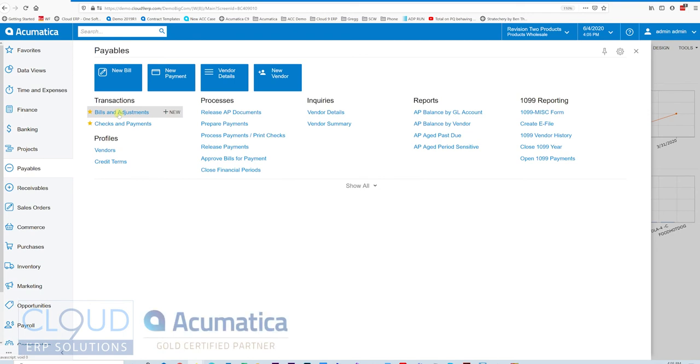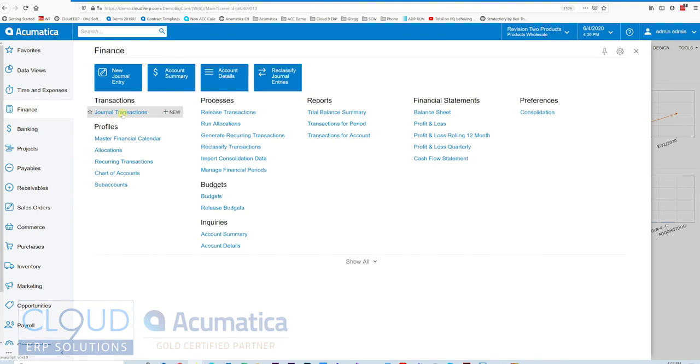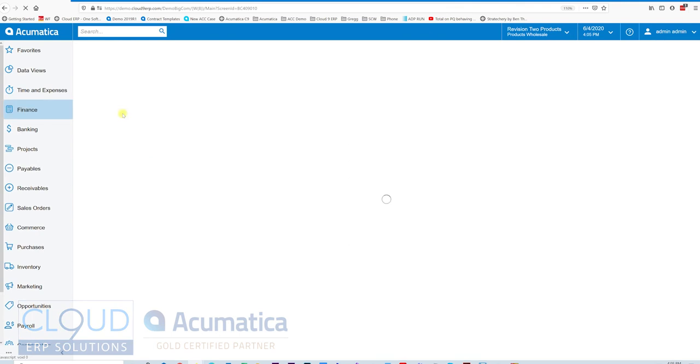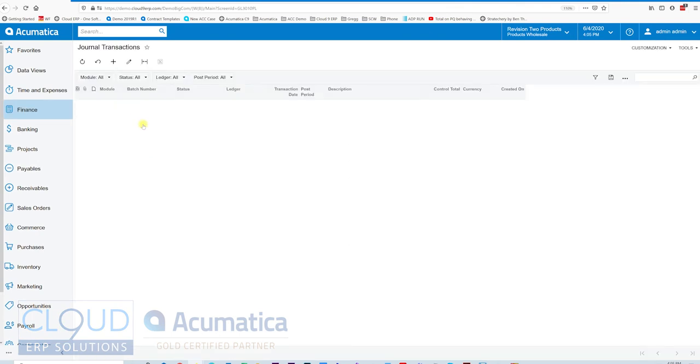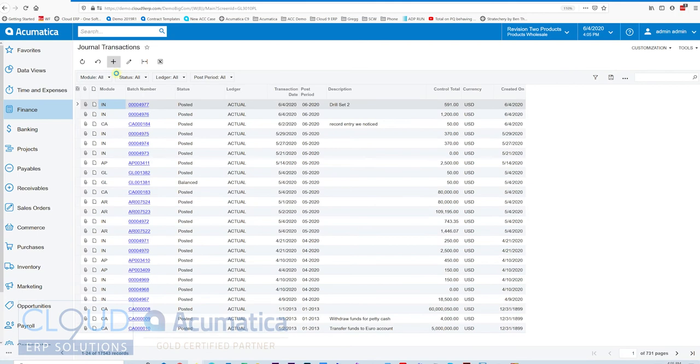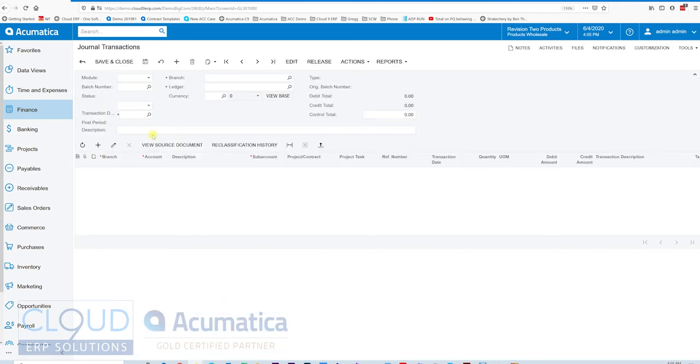So let's get started. The first one we'll do is under Journal Transactions. We'll go into New Journal Transaction and click the plus here.